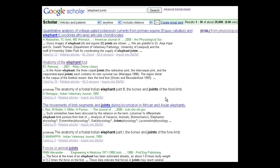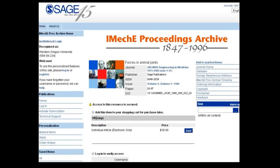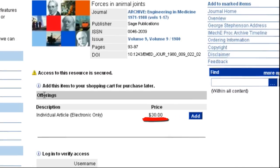Now let's try clicking on a title that does not show a free PDF or HTML option. Each journal publisher is different, so you will want to look around for the words full text, which can appear as a link or as a PDF icon. Sometimes you will get lucky and this will take you to the full article for free. Often you will be asked to pay for the article at prices between $25 and $50.